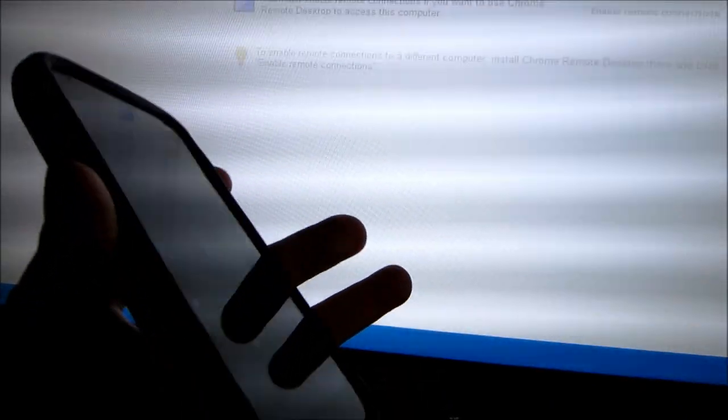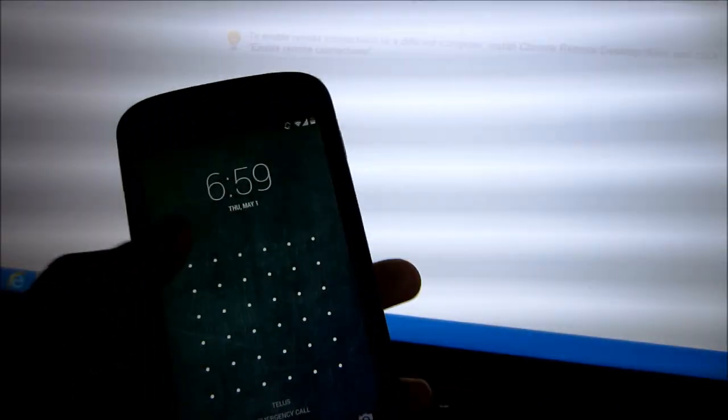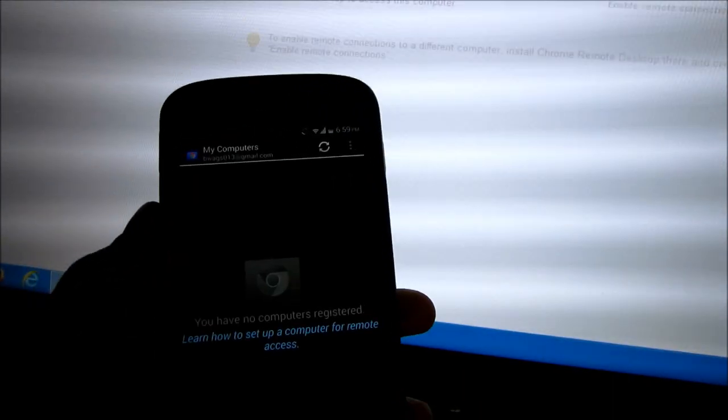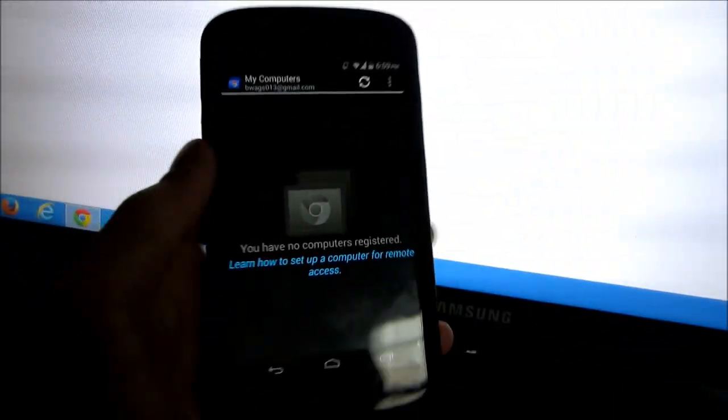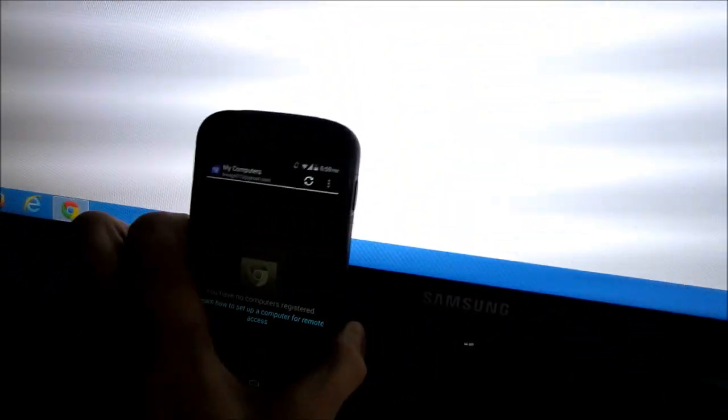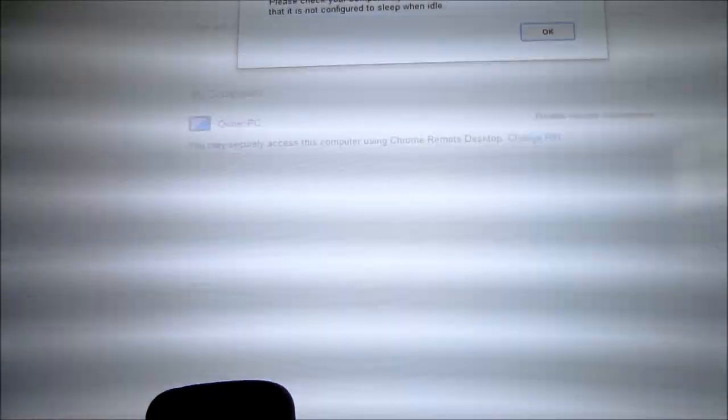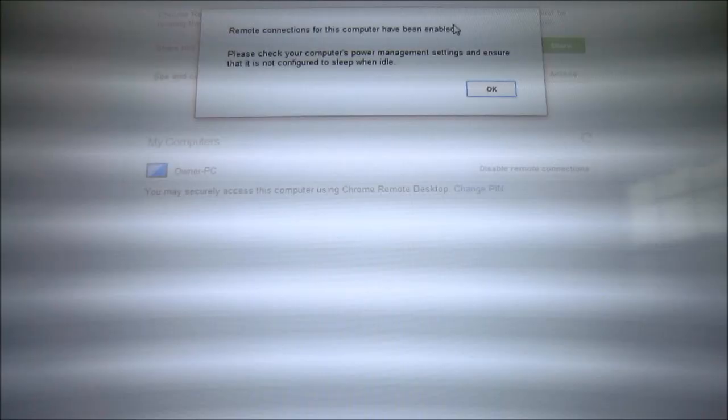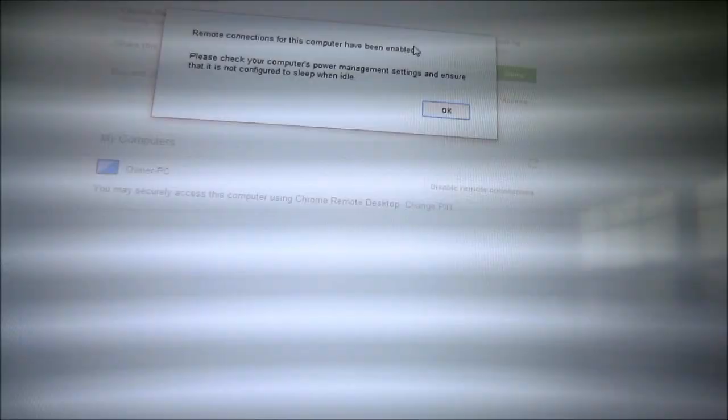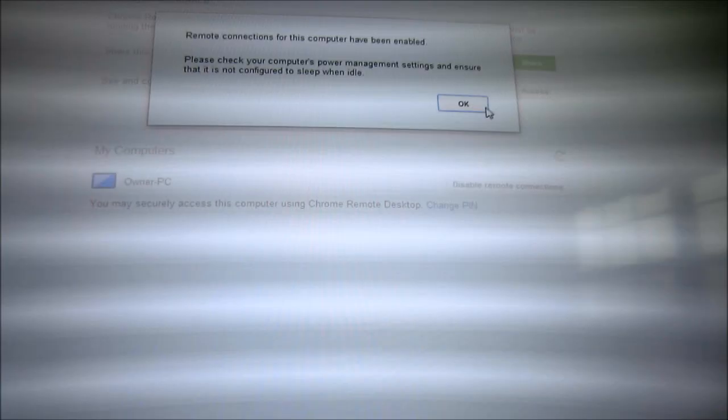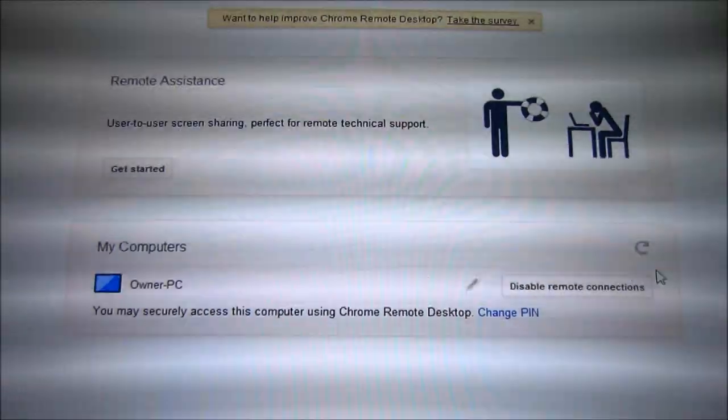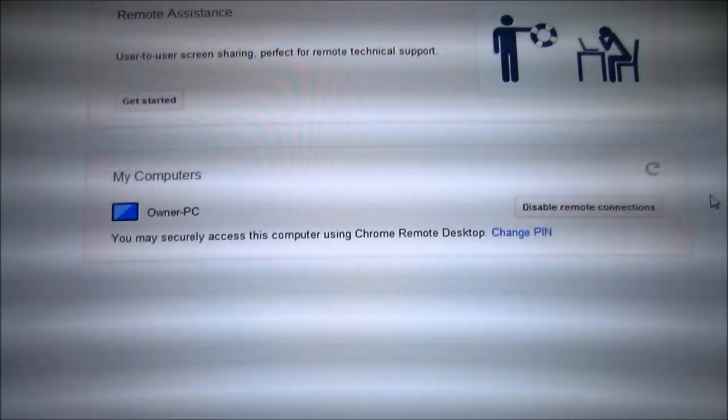You can head over to your phone if you want right now and just wait for this to finish. Remote connection has been enabled. Click ok. You are done on the computer.